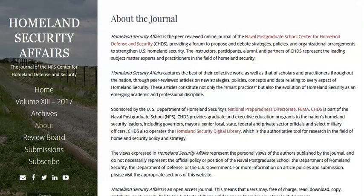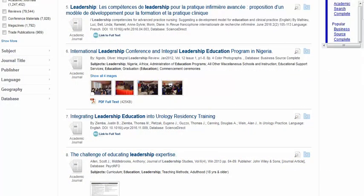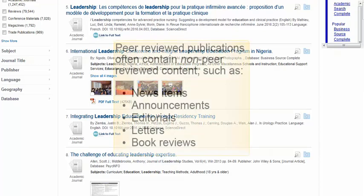If you are unable to locate your publication title in UlrichsWeb, try to locate the publication's homepage through a Google search. Publishers will want to make it known to readers if their journal is peer-reviewed. Therefore, this information should be prominently displayed somewhere on the website, as we see here for the Homeland Security Affairs journal.